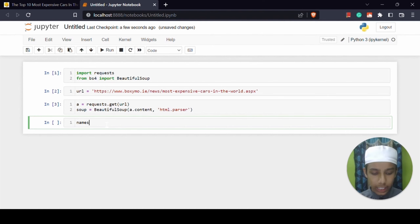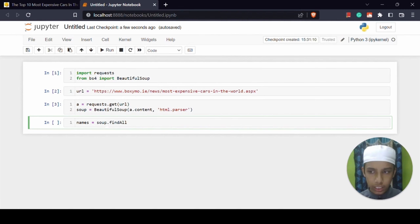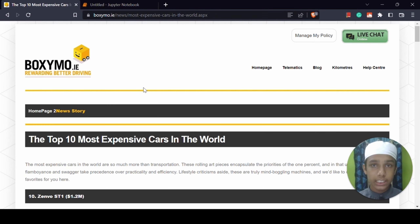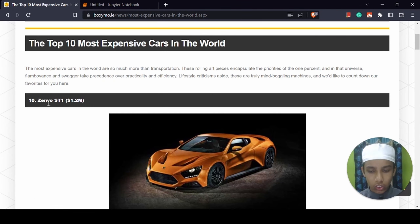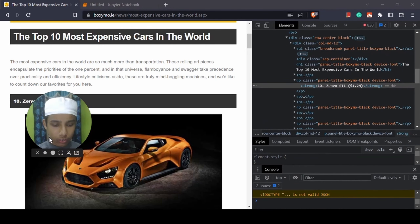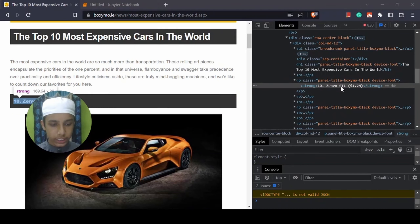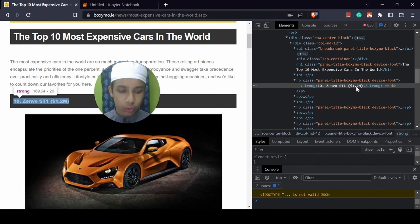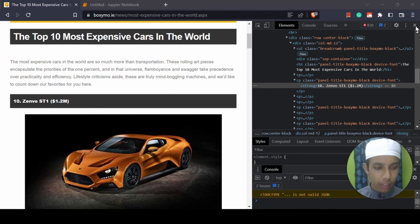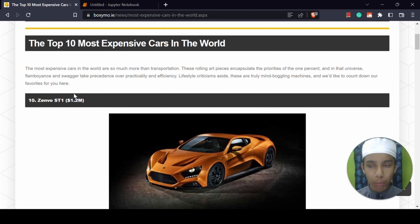Now I have to give: names equals soup.find_all(). The thing we have to do here is, from this website we just need to scrape their names. For scraping their names we need the classes, so I'm going to right-click and inspect this element. From here we are getting the names and prices. The name is in the tag strong and the class name is panel-title boximo-black device-font. I'm going to copy that class name, open inspect element again, and paste it.